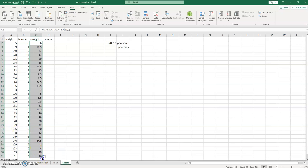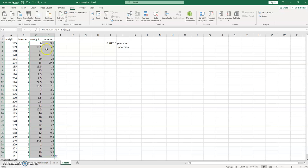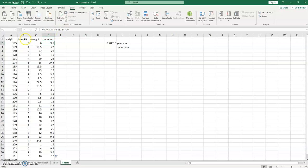Then what we can do is we can just copy this across because what will happen is all of these now change to the B column references from A. So now this is ranking the income. So what you'll find is you have a bunch of ties more so in this case because these are ordinal data.